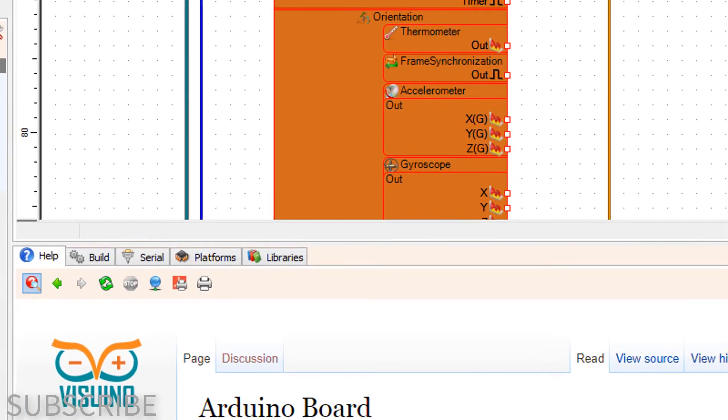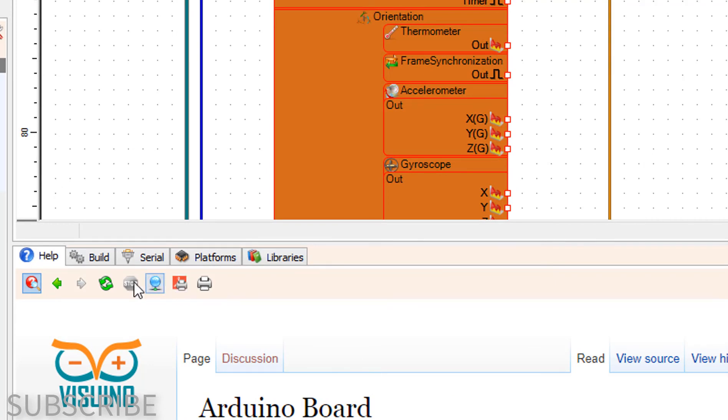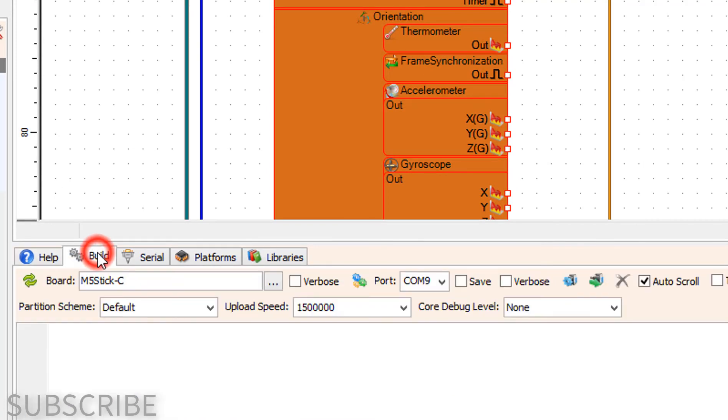On the bottom click on the build tab, make sure you selected the right board and port, and click on the compile build and upload button.